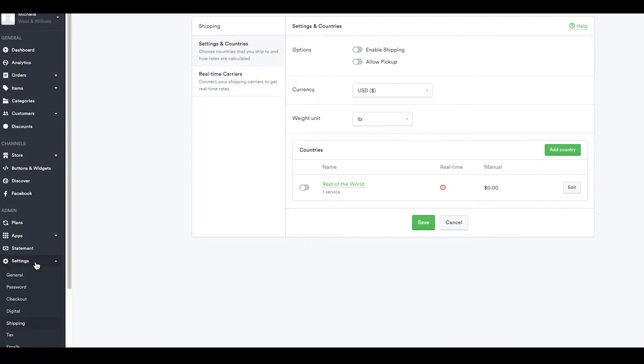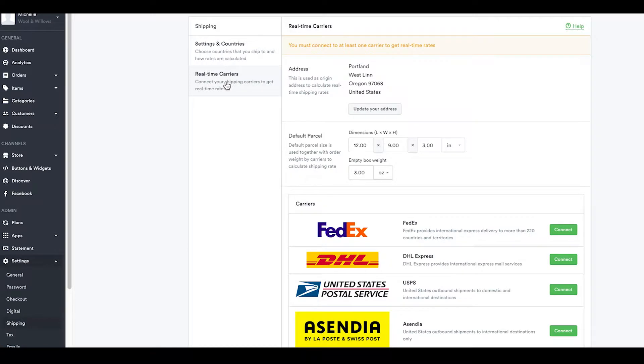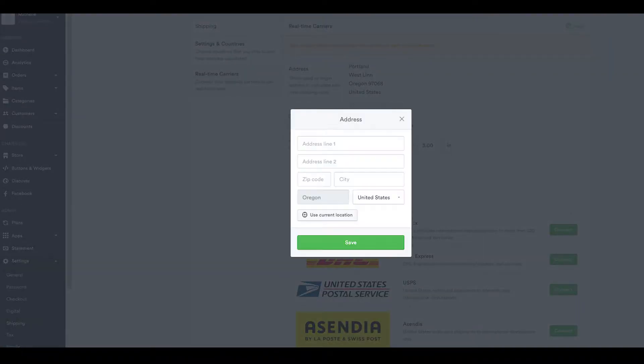All of your shipping setup takes place right here. Go ahead and switch over to the Real-Time Carriers tab. The first thing you'll want to do is set your address by clicking the green button and completing the form.